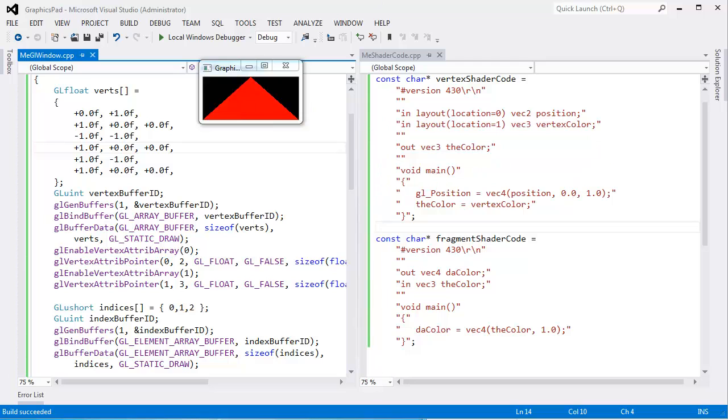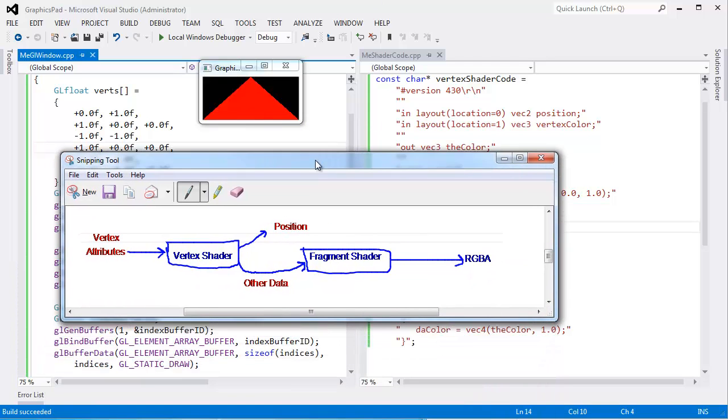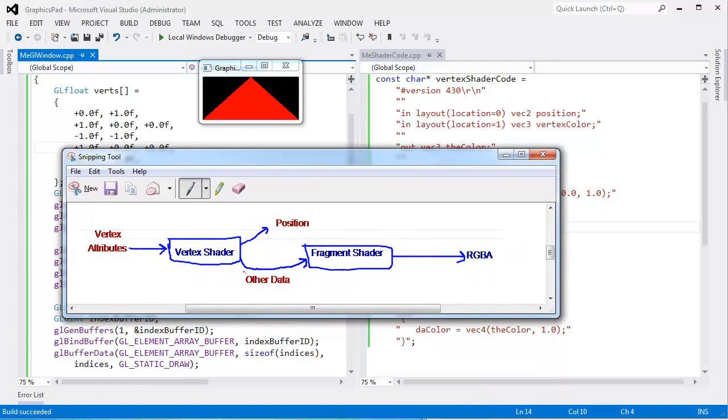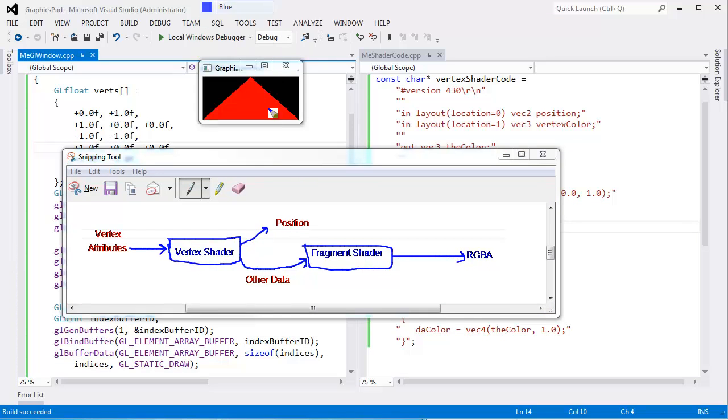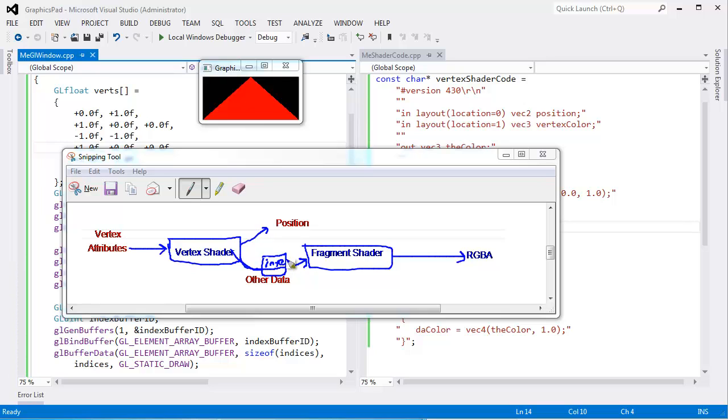Let me bring this pipeline thing back up. I was kind of waving my hands here. When we send other data through, out from the vertex shader, the hardware does an interpolation. Or blends. Another good word for it is it blends the values together. How can we see that? Well, let me show you.